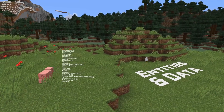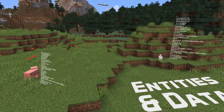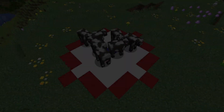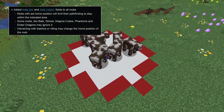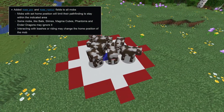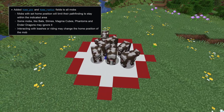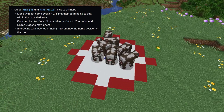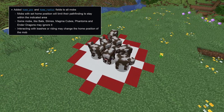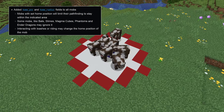Let's move on to entity and data news. All mobs now have two new fields called home_pos and home_radius. These are only serialized if the radius is a positive value. Mobs with a home position and radius set will limit any pathfinding query to within the indicated area.